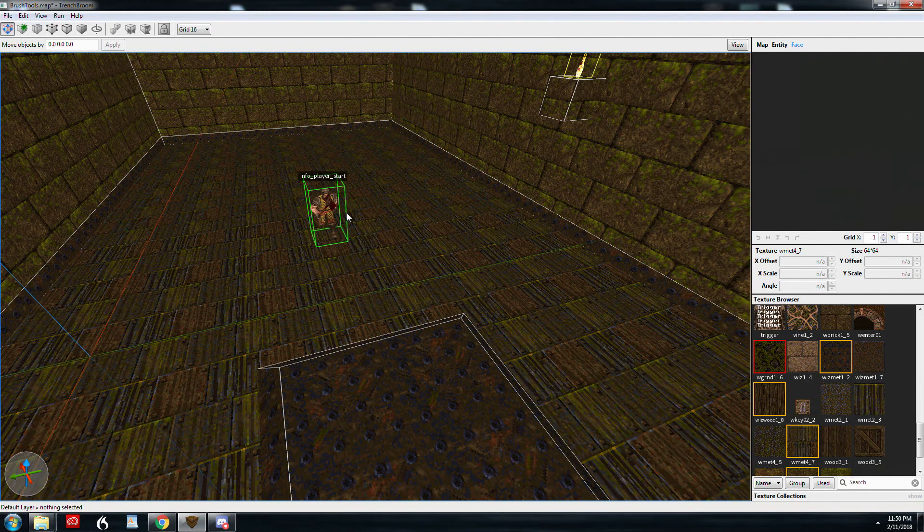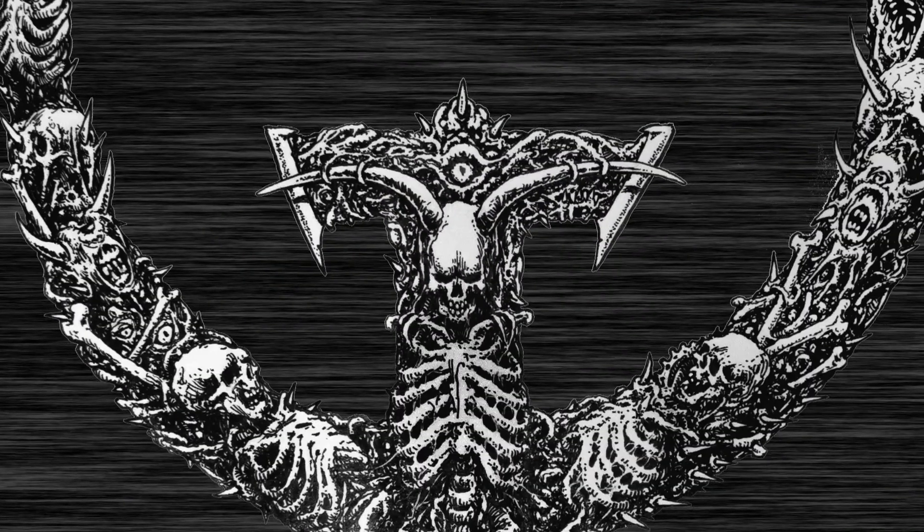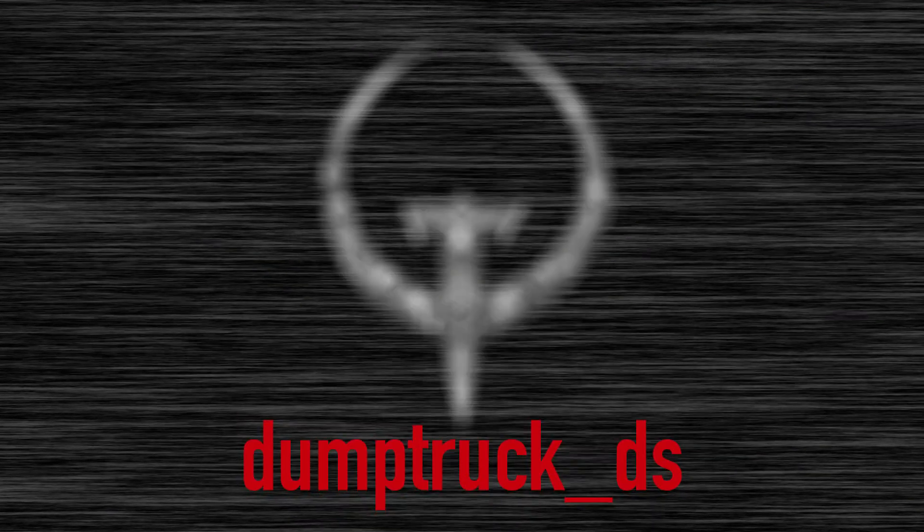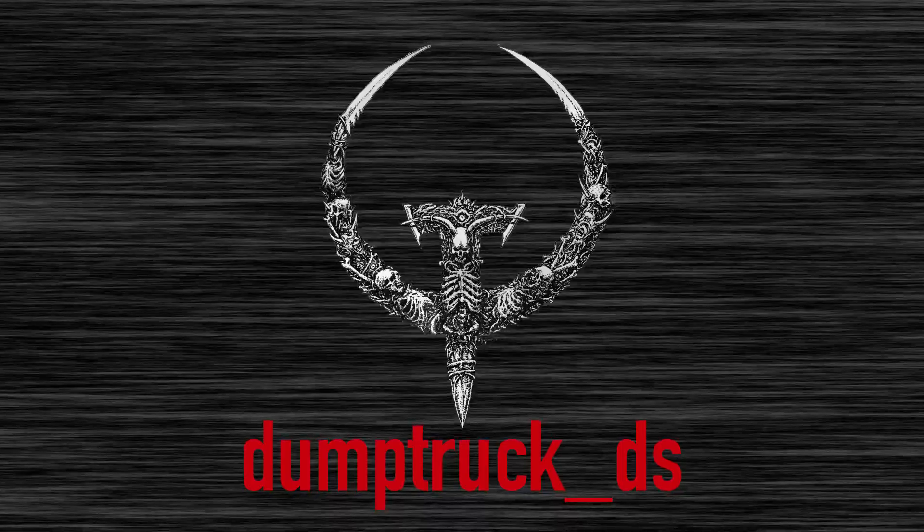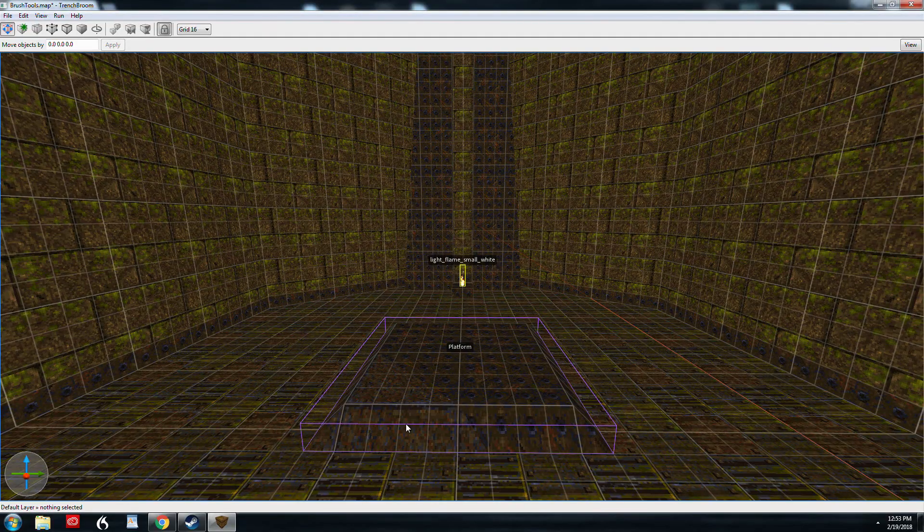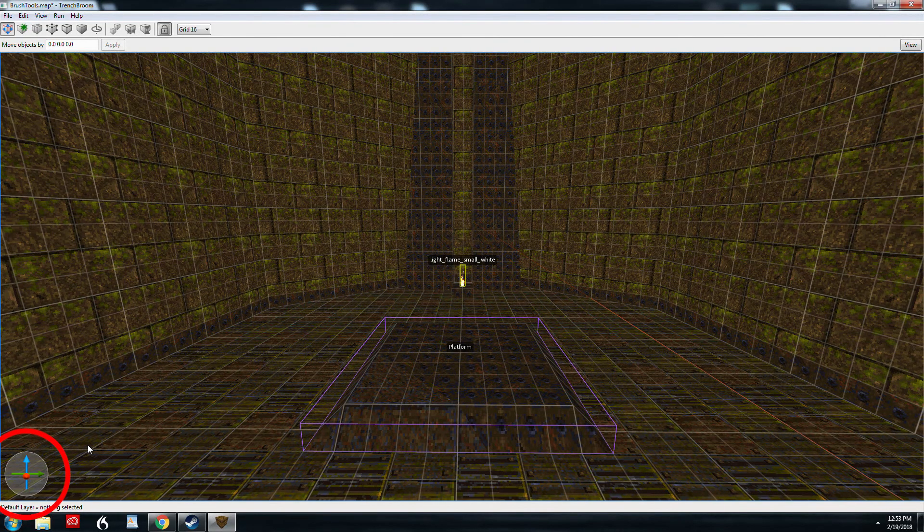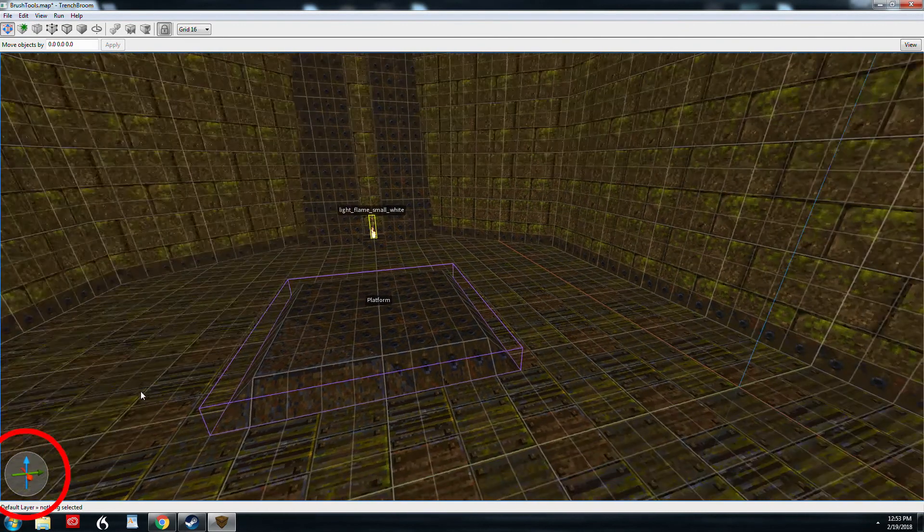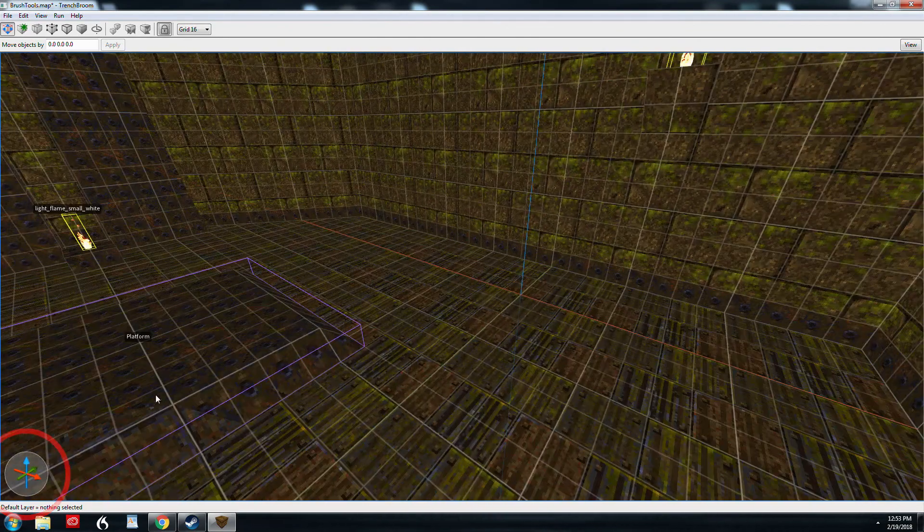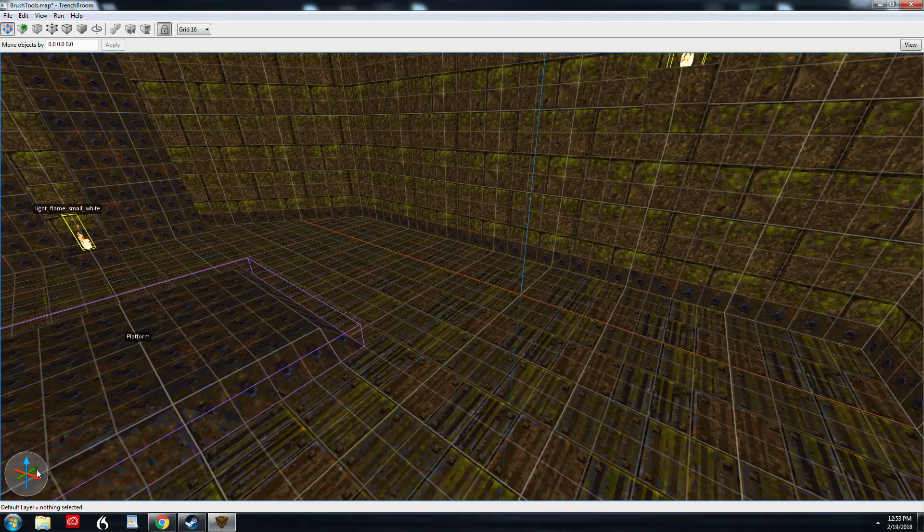So this brings us to the rotate tool. We're going to start off by taking a look at the interface down here in the lower left hand corner. I haven't covered this yet, that's referred to as the compass.